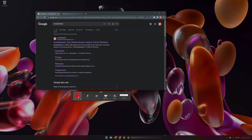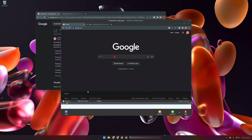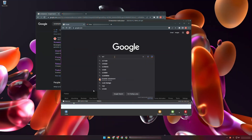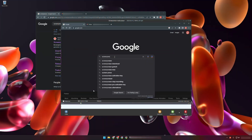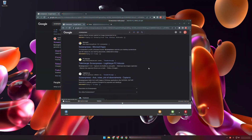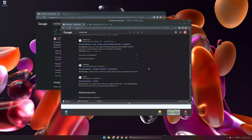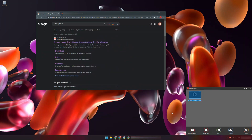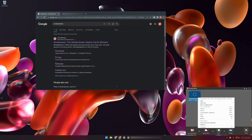I will stop recording. Screenpresso will show me a preview and I will click on the Save button. Screenpresso will convert my video to a very lightweight file — here, it's less than 10 MB.